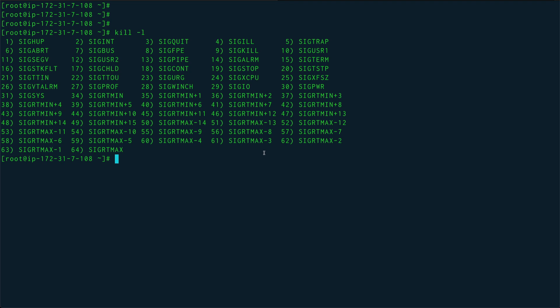I'll show you an example - that will probably make more sense. So we'll just write a script trap.sh.